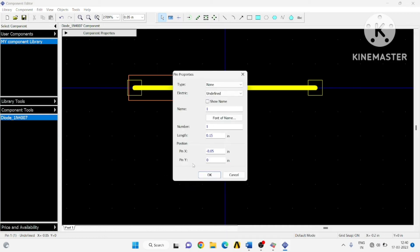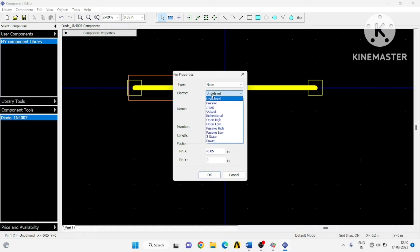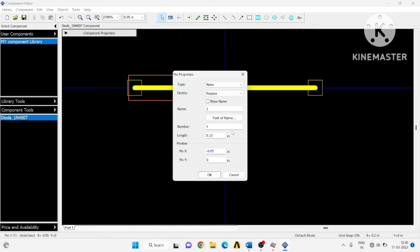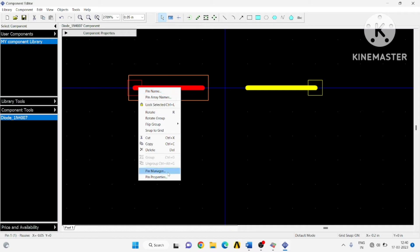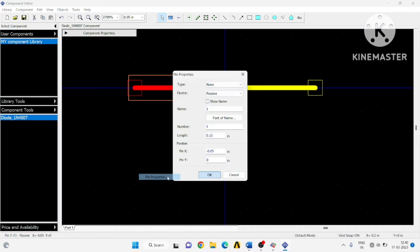Right-click on the pin to change its properties. Go to pin properties — the electric component type is passive, so define it as passive. The length of that particular terminal pin is 0.1 inch. Keep this 0.1 inch and click OK.